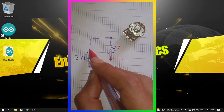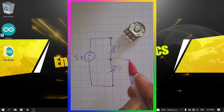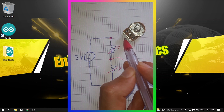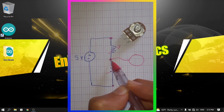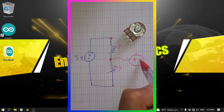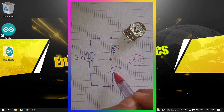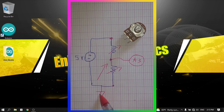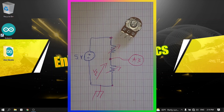We are going to connect one leg to 5 volts and another leg to the ground, then read the analog voltage using the middle leg. For example, we connect it to pin A3 and it's going to return the voltage, which we can call V2.